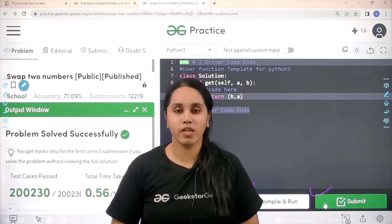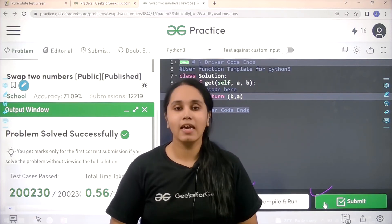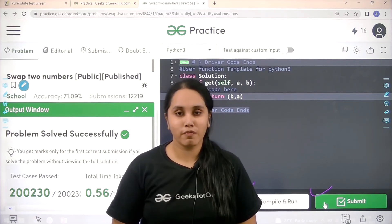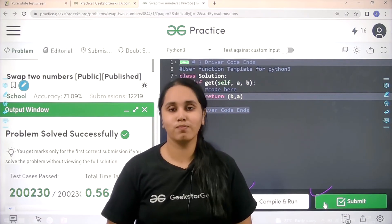I hope you found this session helpful and you guys have enjoyed it. Thank you so much everyone for joining me today. Thank you.